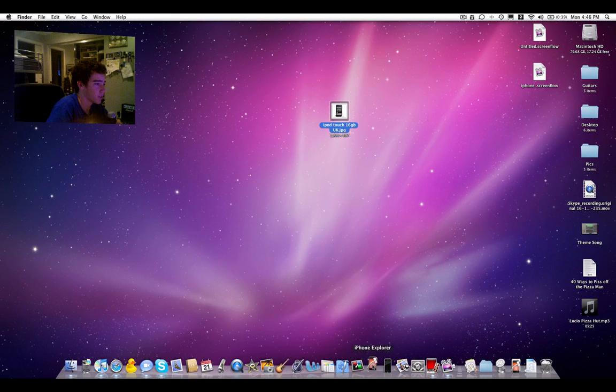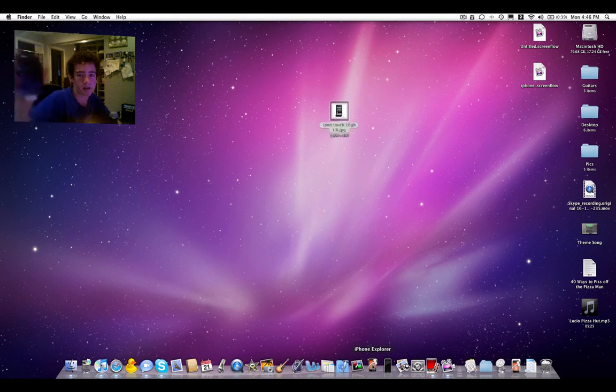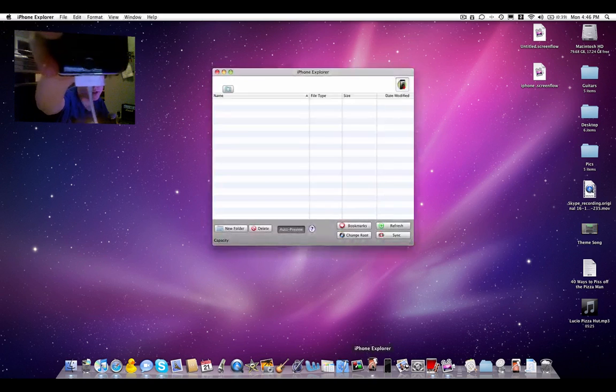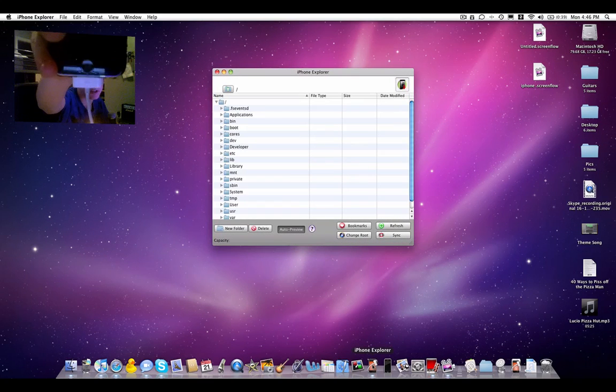I'm going to fire it up right now. Make sure your iPod or iPhone is connected via USB, the way mine is.